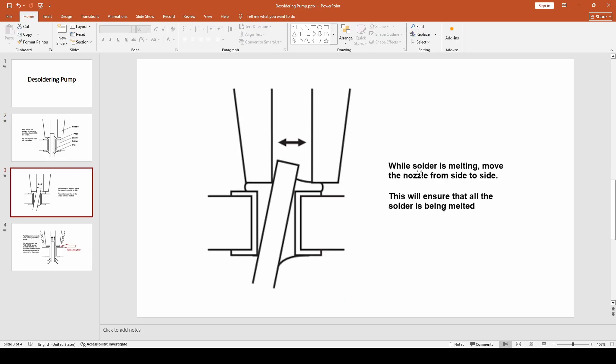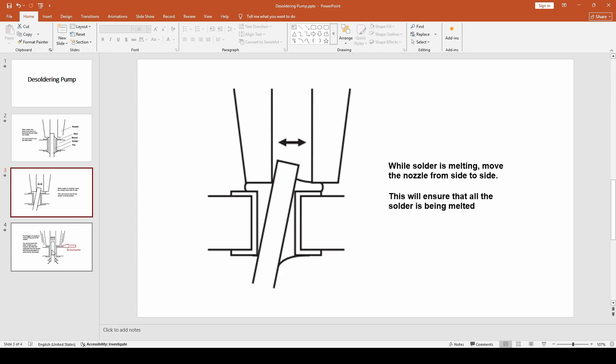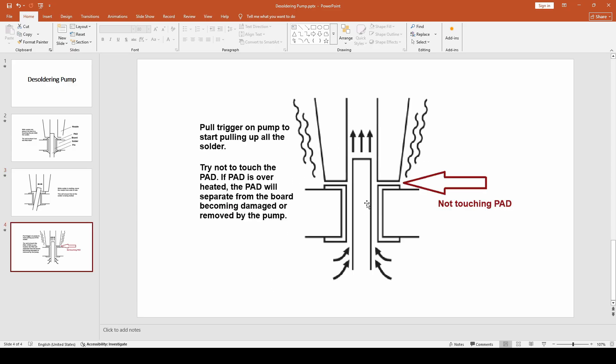Next, as it's melting, you want to move the desoldering iron left and right or side to side so that you're ensuring that all the solder is being melted between the pin and the pads itself. With that all loosened up and melted, then you pull the trigger and it would suck up all the solder into your desoldering pump.